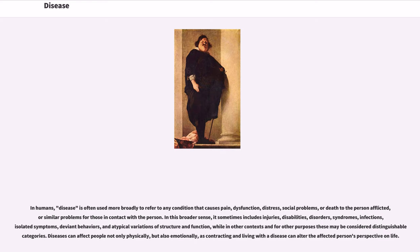In humans, disease is often used more broadly to refer to any condition that causes pain, dysfunction, distress, social problems, or death to the person afflicted, or similar problems for those in contact with the person.